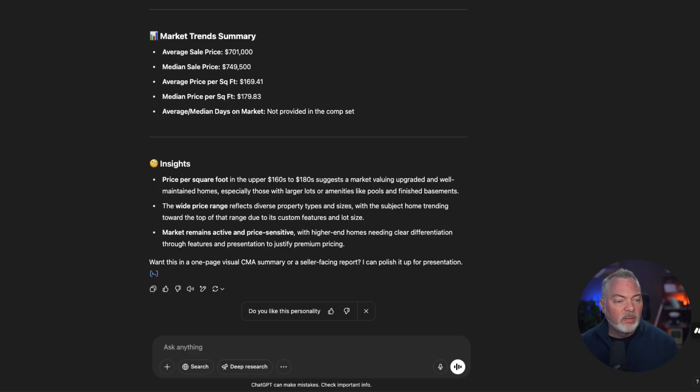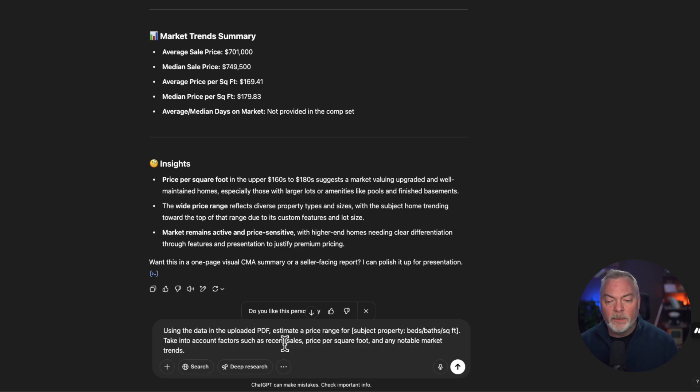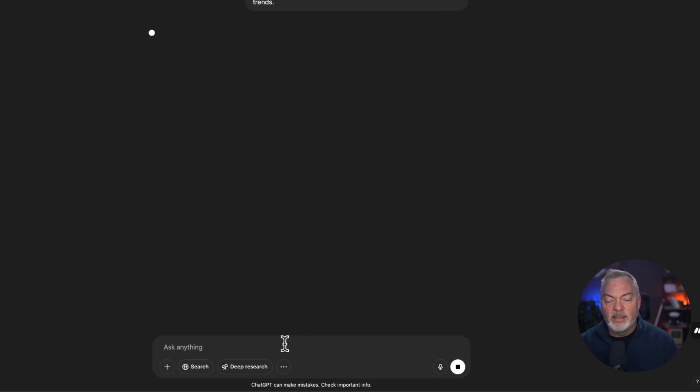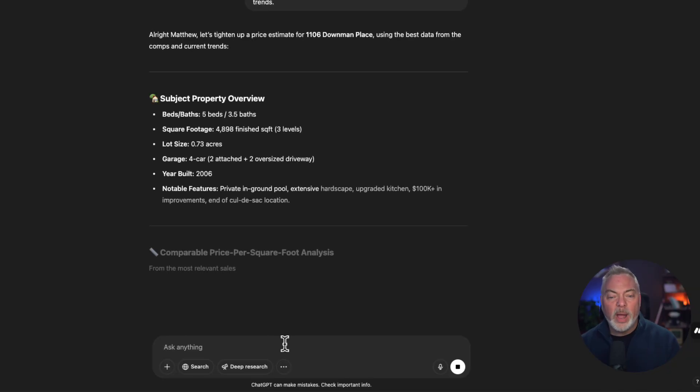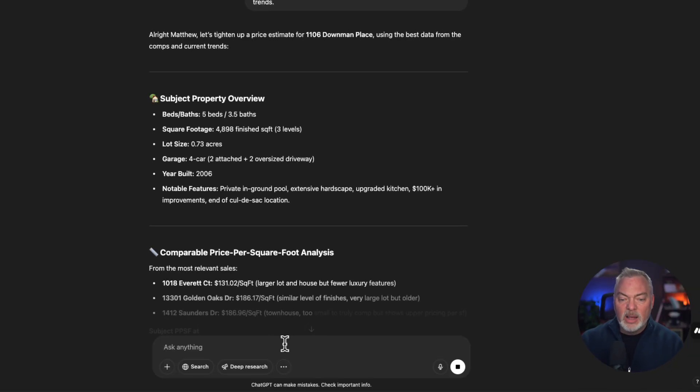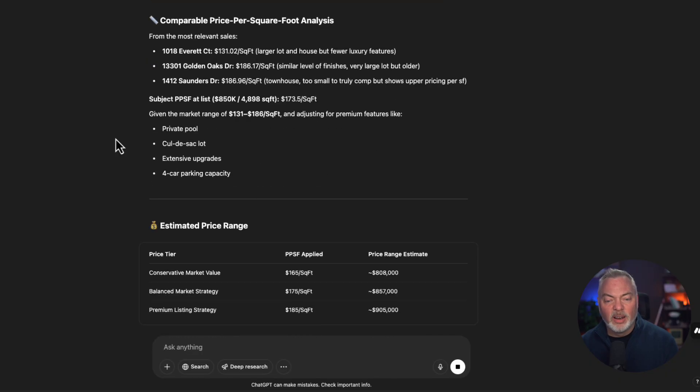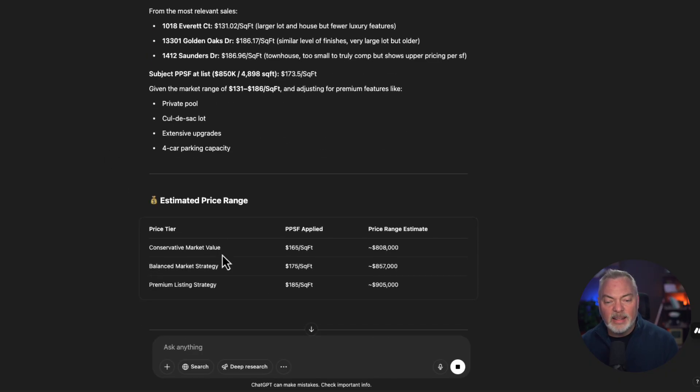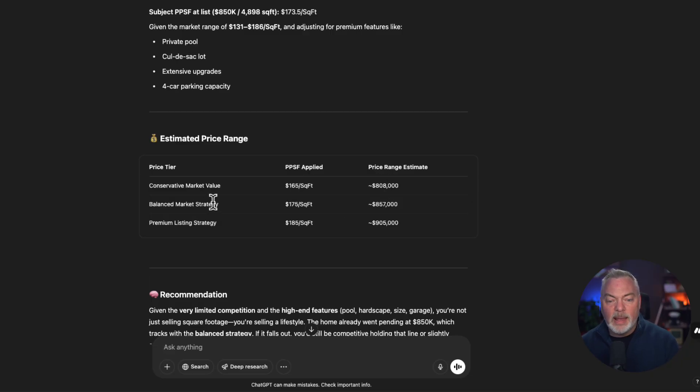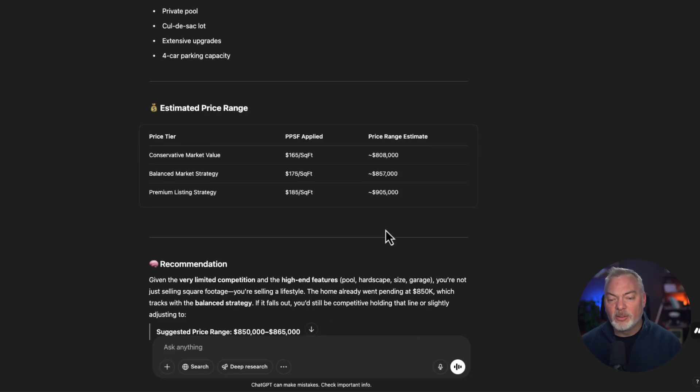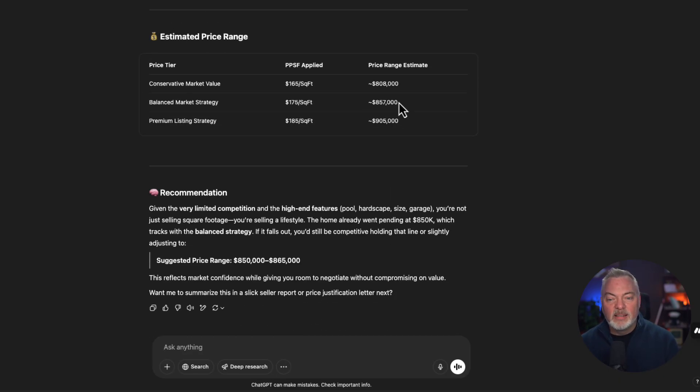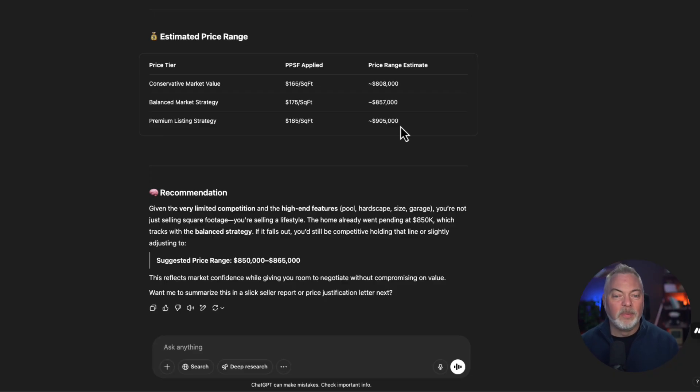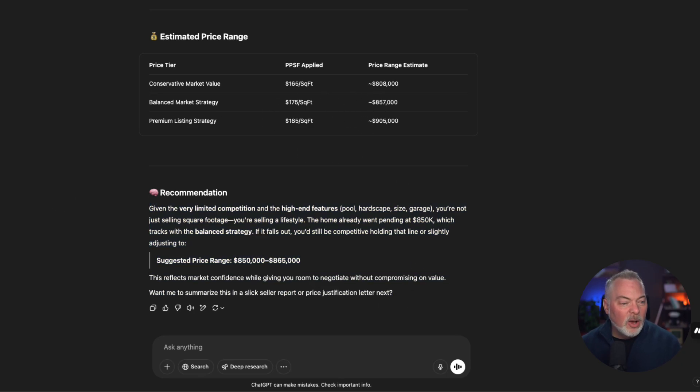Now, once that's done and you've got that under your belt, we're going to go to another prompt here. Use the data in the uploaded PDFs and estimate a price range for the subject property. Take into account the factors such as all these things. So now we want a summary, another way of explaining the data it already gave us. And you see here, it's given us a lot of talking points and it's even talking about what's a conservative market value for sales price, a balanced market, and a premium listing strategy. It's amazing to say, okay, dear seller, if you really want to go crazy, you might be able to get $900,000. That's ridiculous. We're not going to go with that. And it comes right back to the original recommendation. So we would probably not give that.